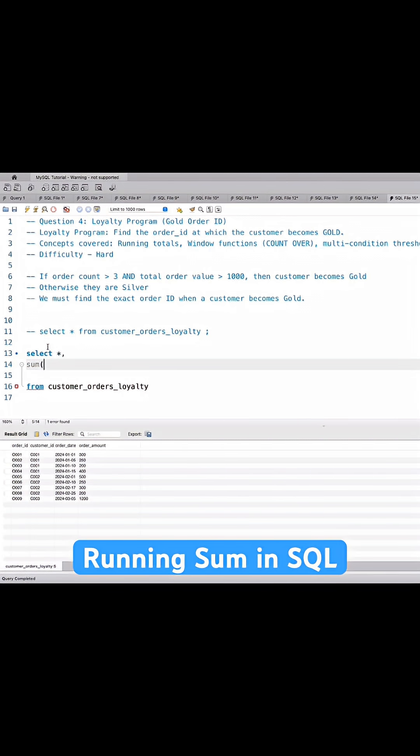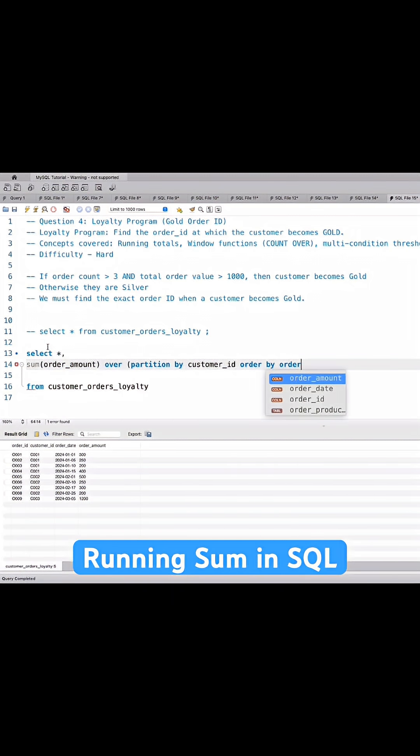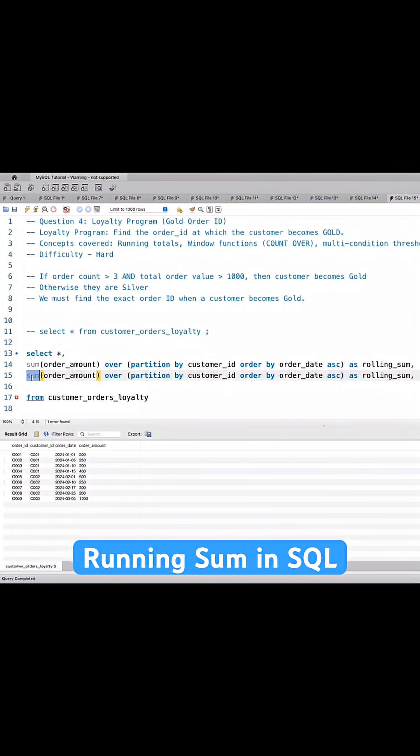So sum of order amount over, and we'll partition by customer ID because we want this for each customer, and order by the order date ascending as rolling sum. And we'll do a similar thing to get the order count but we'll use row number instead of sum.